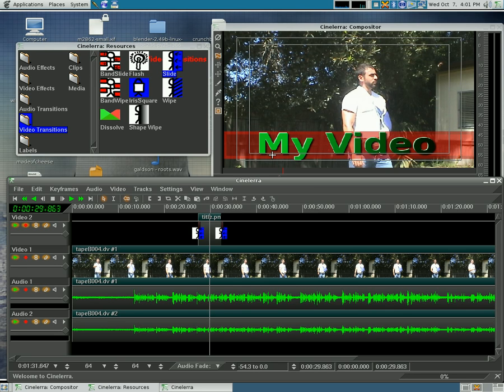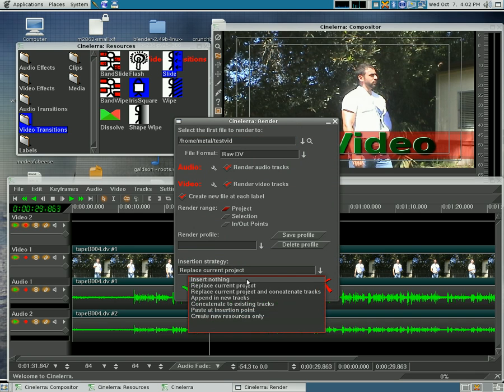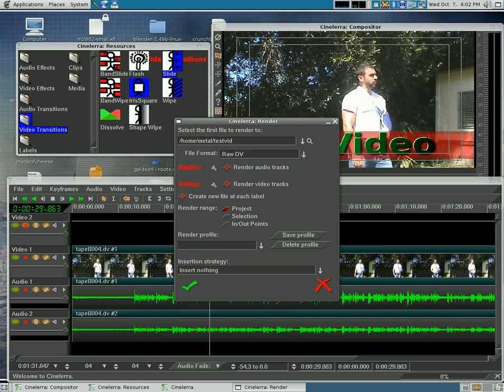So I hope you enjoyed this tutorial. At this point you can hit Shift-R to render and you can have it replace the current project or insert nothing and just save a file.